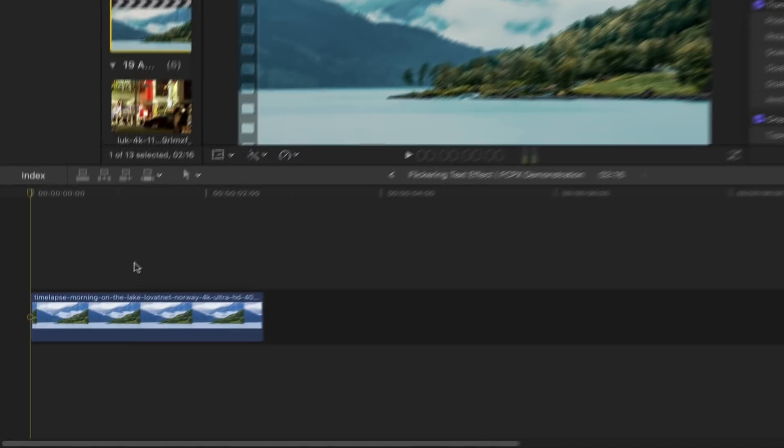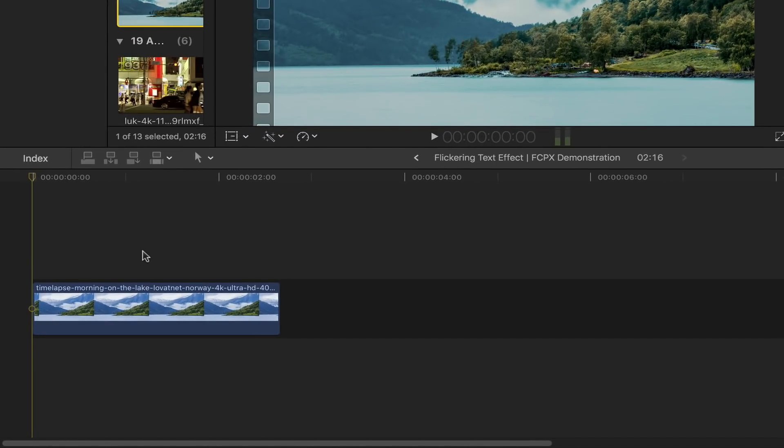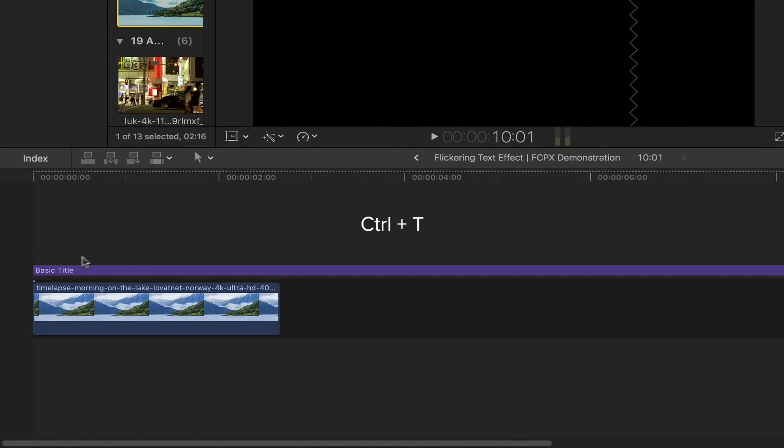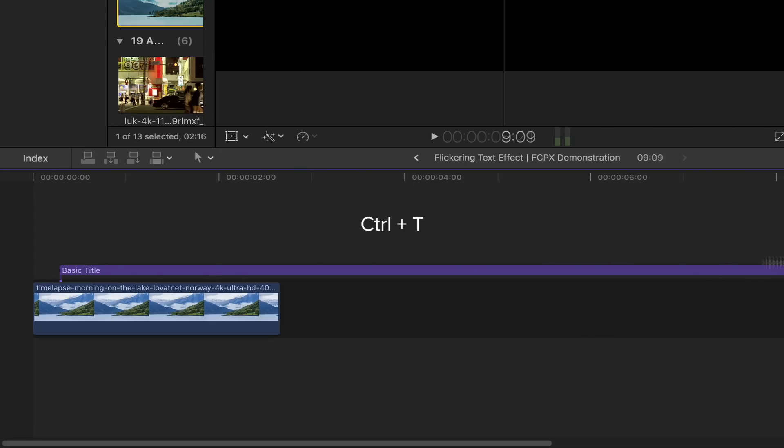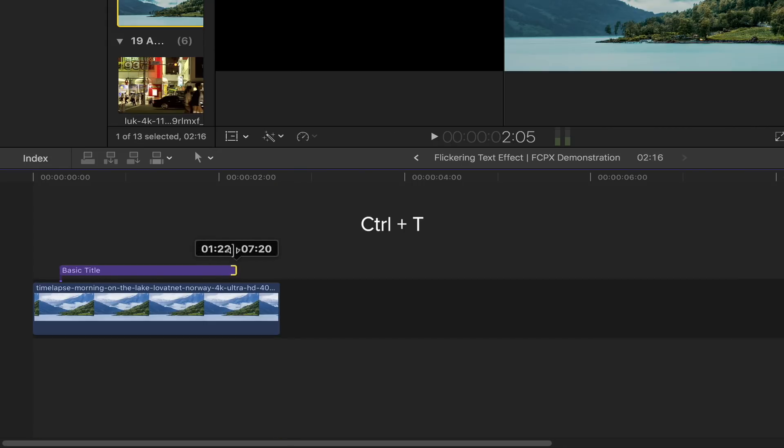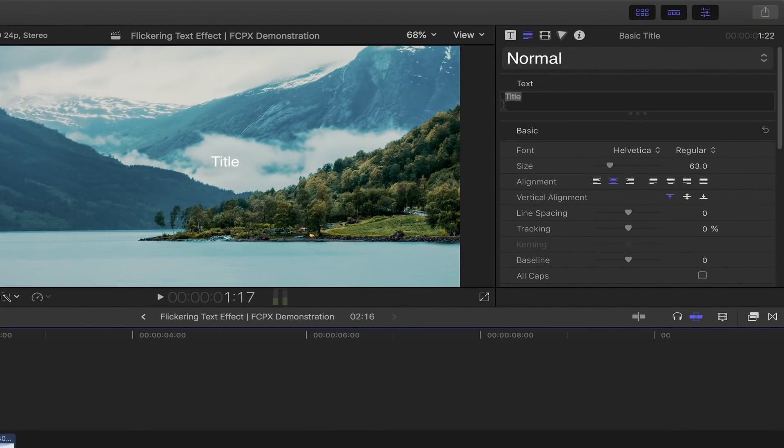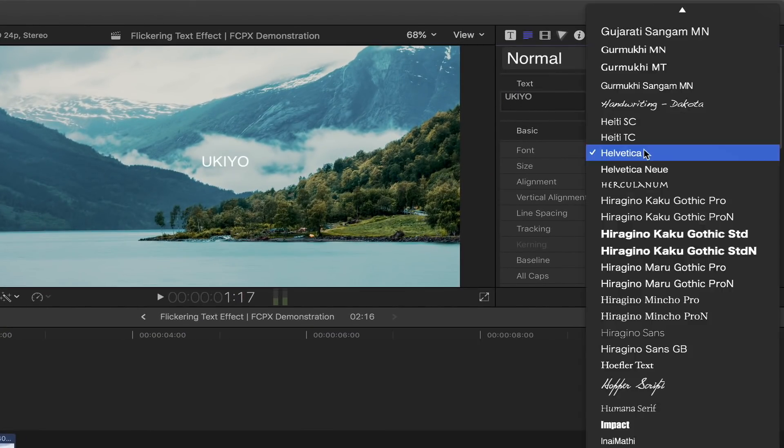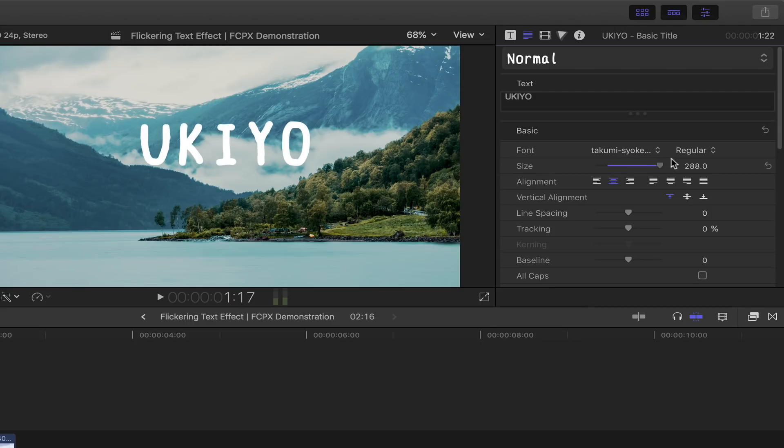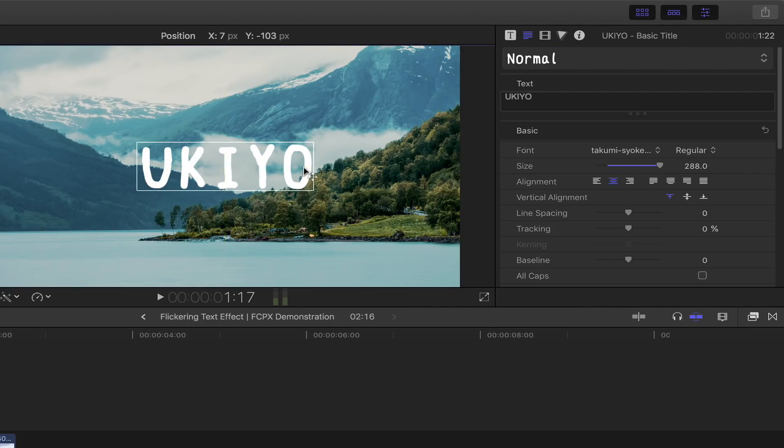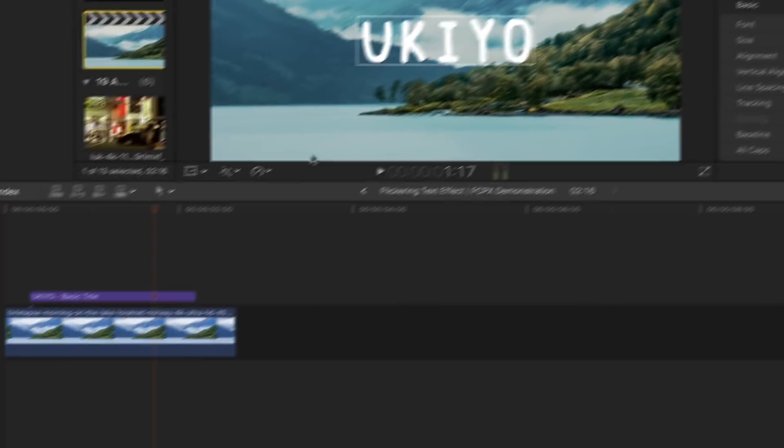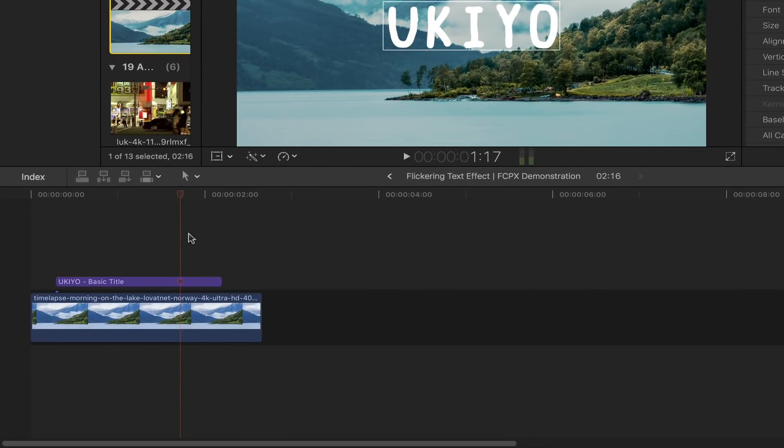The first thing we're going to do here is bring out the basic title by pressing Ctrl+T. Adjust the length of the title on top of your clip, head over to the text inspector, and adjust the title to however you like. Once you're done, head back down to the timeline and expand your workspace.